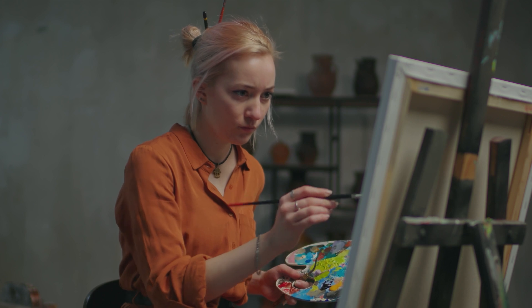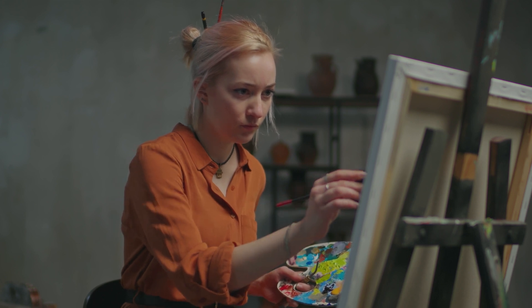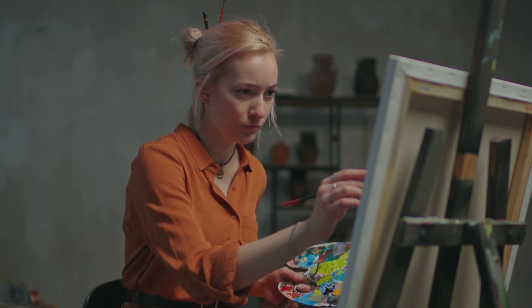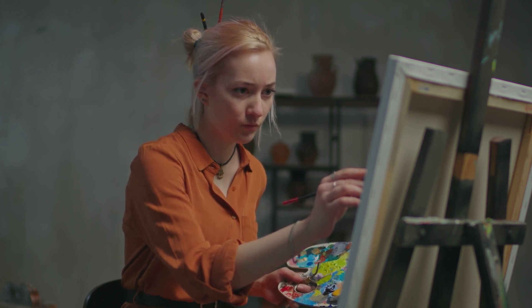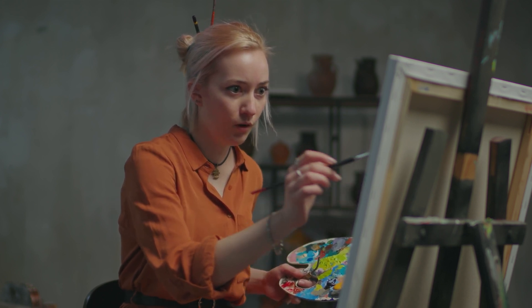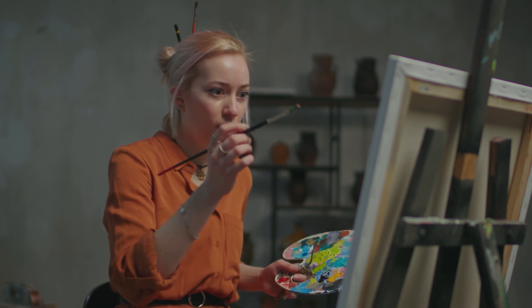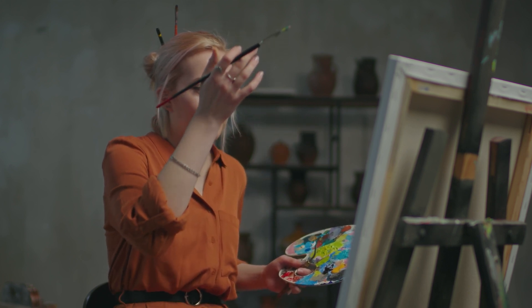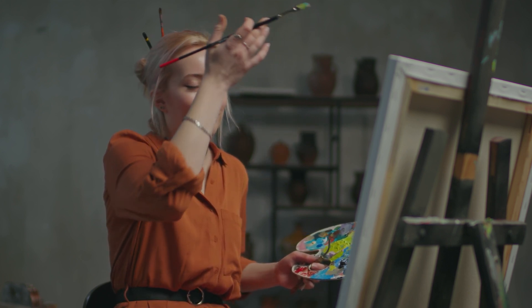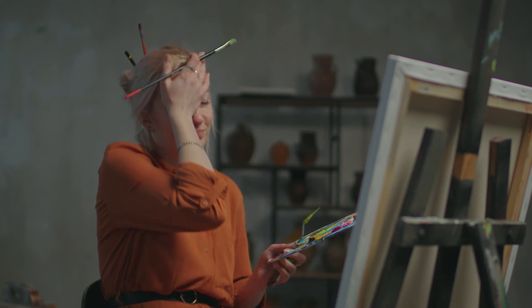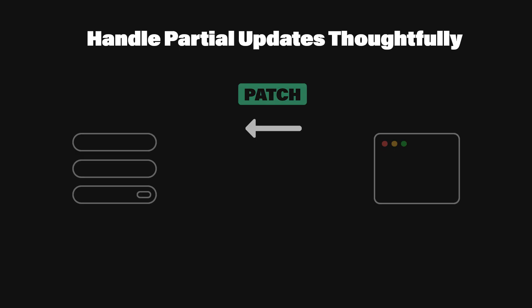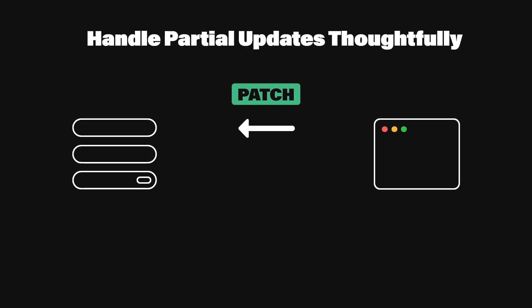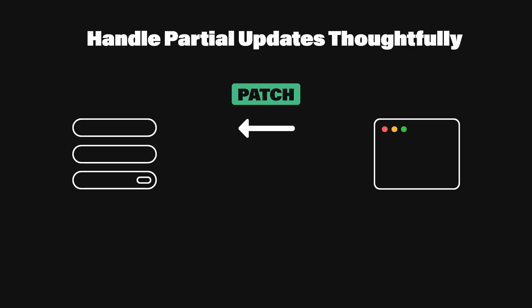We've all been there. You just want to update one field in a resource, but the API demands the entire object. This can lead to complications like accidentally overriding fields you never intended to touch. Enter the patch method. Designed for partial updates, patch lets you specify only the fields you want to change. But here's the kicker. Always confirm the result by returning the updated resource.